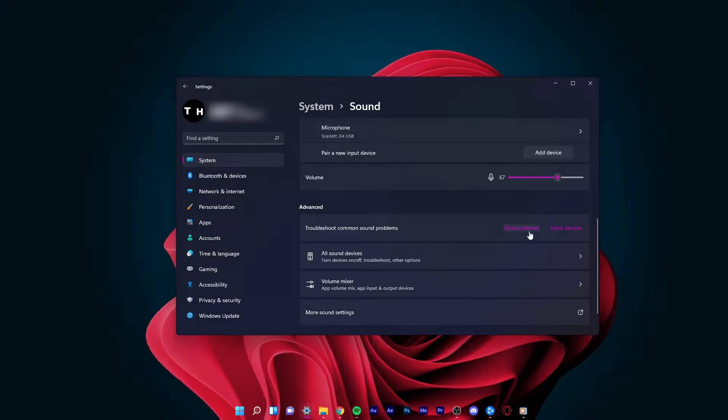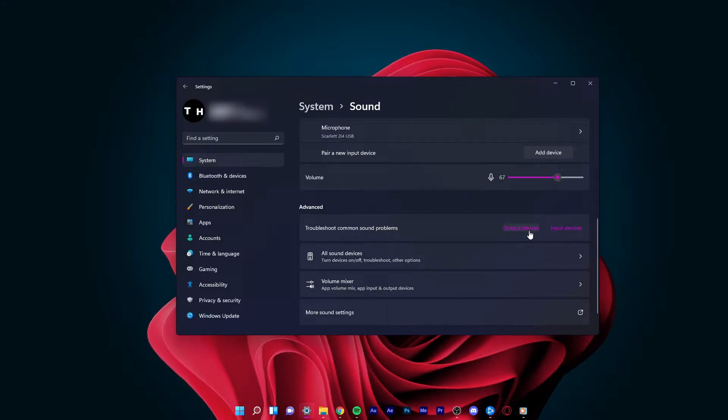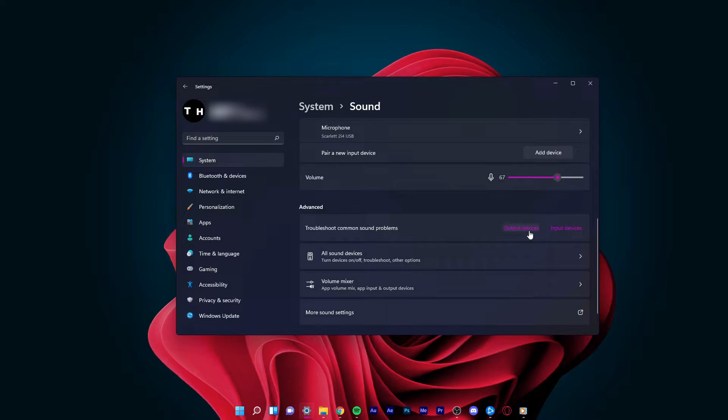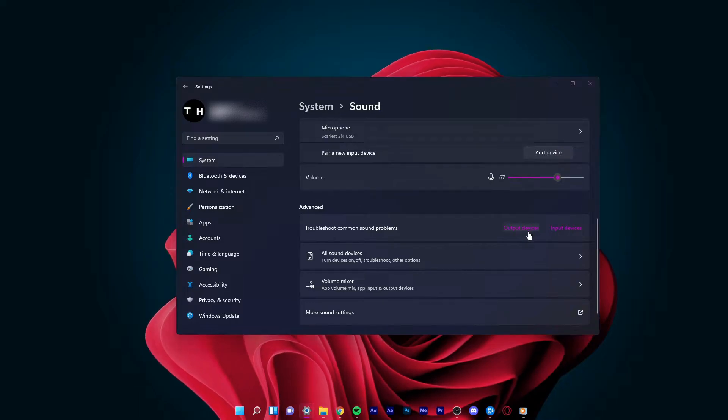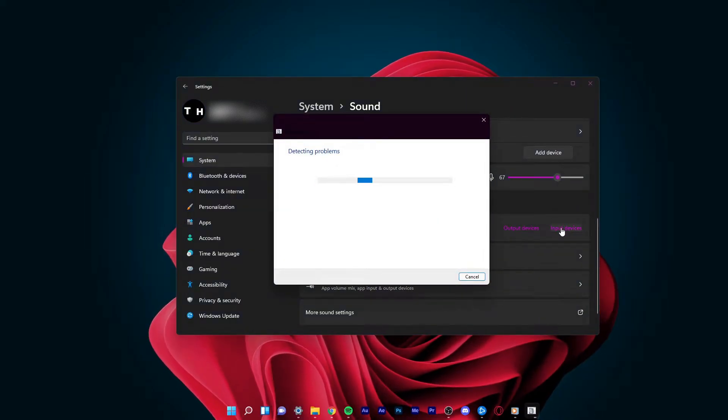If your sound issues are related to your output device, such as your speakers or headphones, then select Output Devices. Otherwise, click on Input Devices.